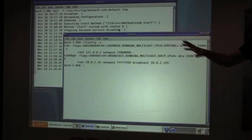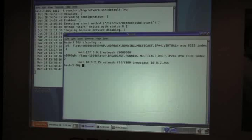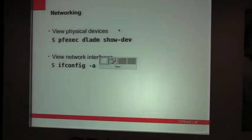Using ifconfig is how you, if you wanted to switch it to be a static interface, if you wanted to give it a different IP address, ifconfig is how you would do that.